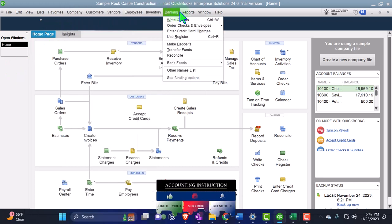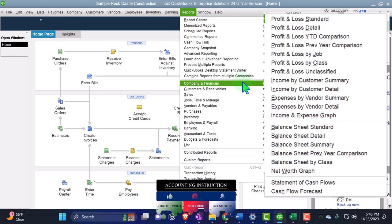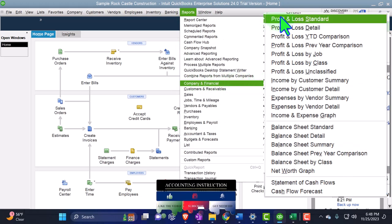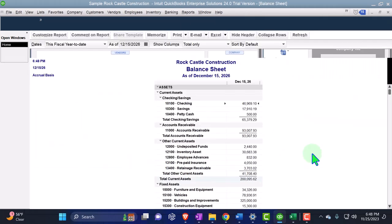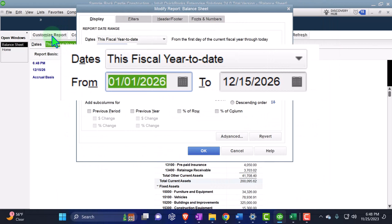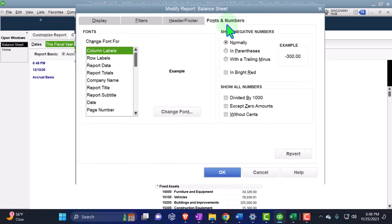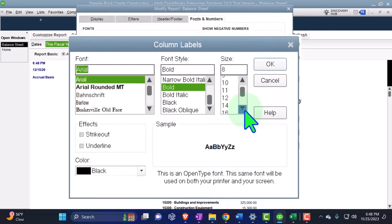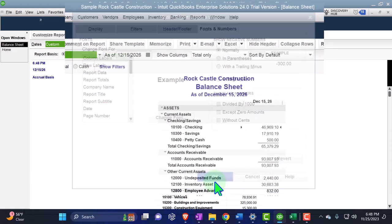Let's go to Reports and open our major financial statement reports. Reports > Company & Financial > Balance Sheet Standard. Customize the report, change the range to 01/01/27 through 12/31/27, January to December 2027. Fonts and numbers, bringing the font up to 14.